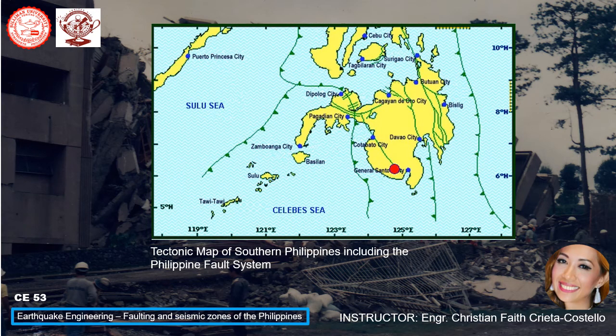Next is the tectonic map of southern Philippines including the Philippine fault system. Here you can see Zamboanga City, Basilan, Sulu, Tawi-Tawi, General Santos, Cotabato City, Davao City, Cagayan de Oro City, Butuan, Tagbilaran, Surigao, Cebu, and others.